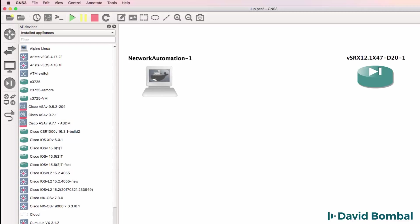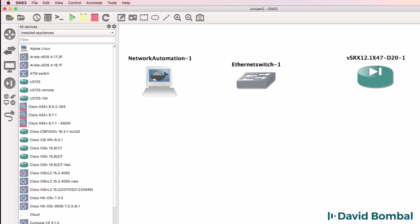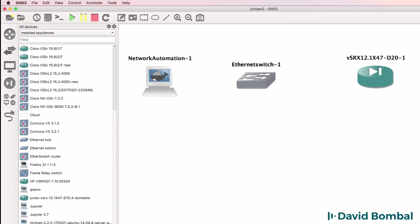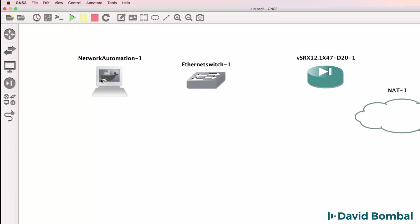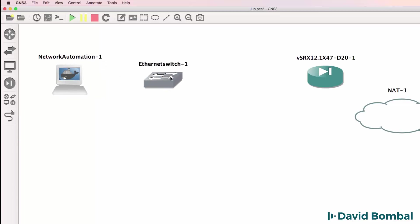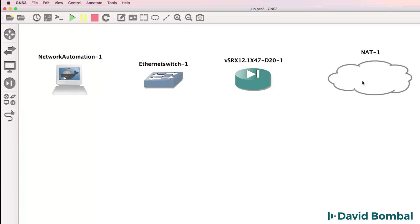As well as an ethernet switch which I'm going to run on the GNS3 VM and a NAT cloud. So it's a fairly simple topology.